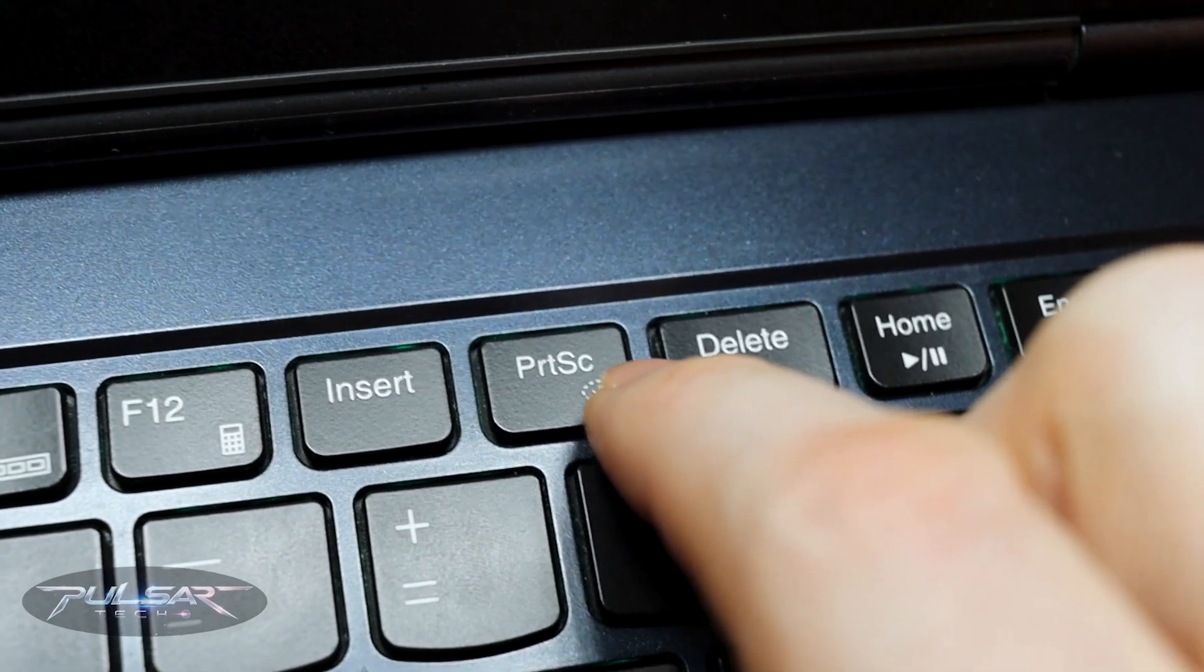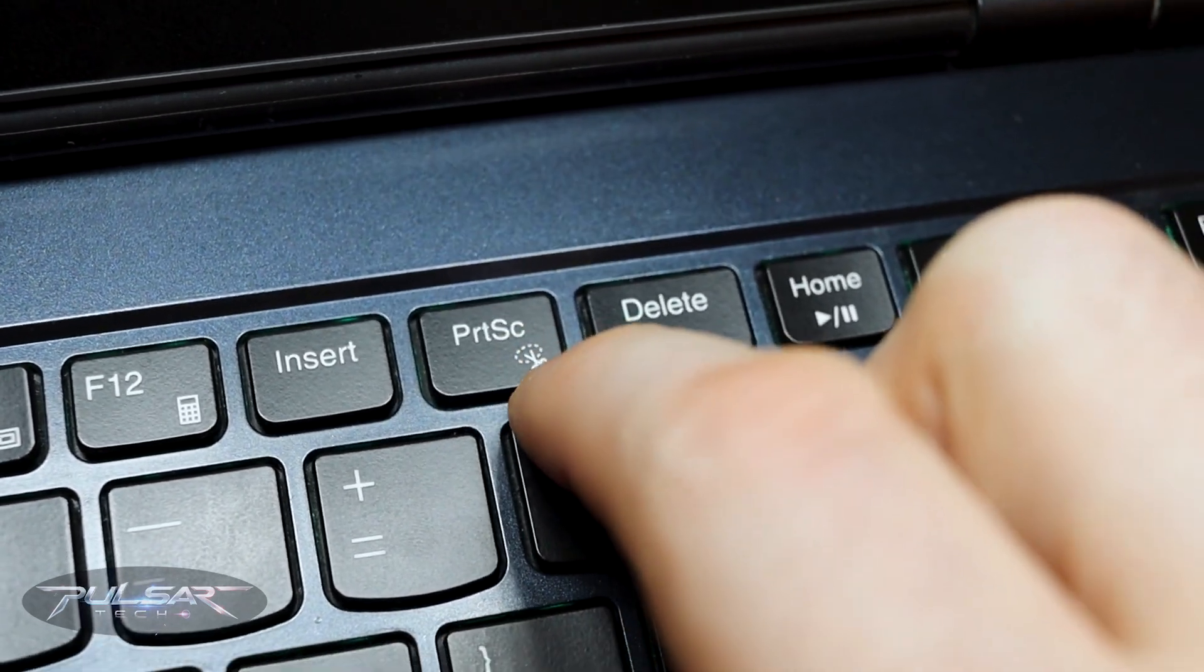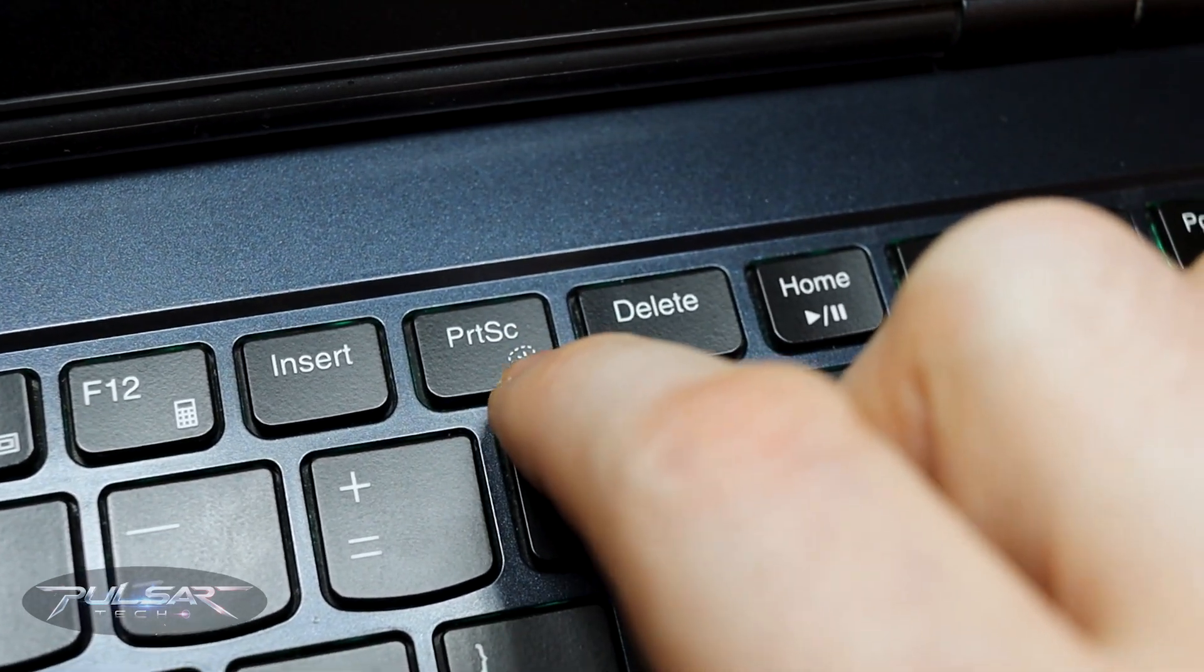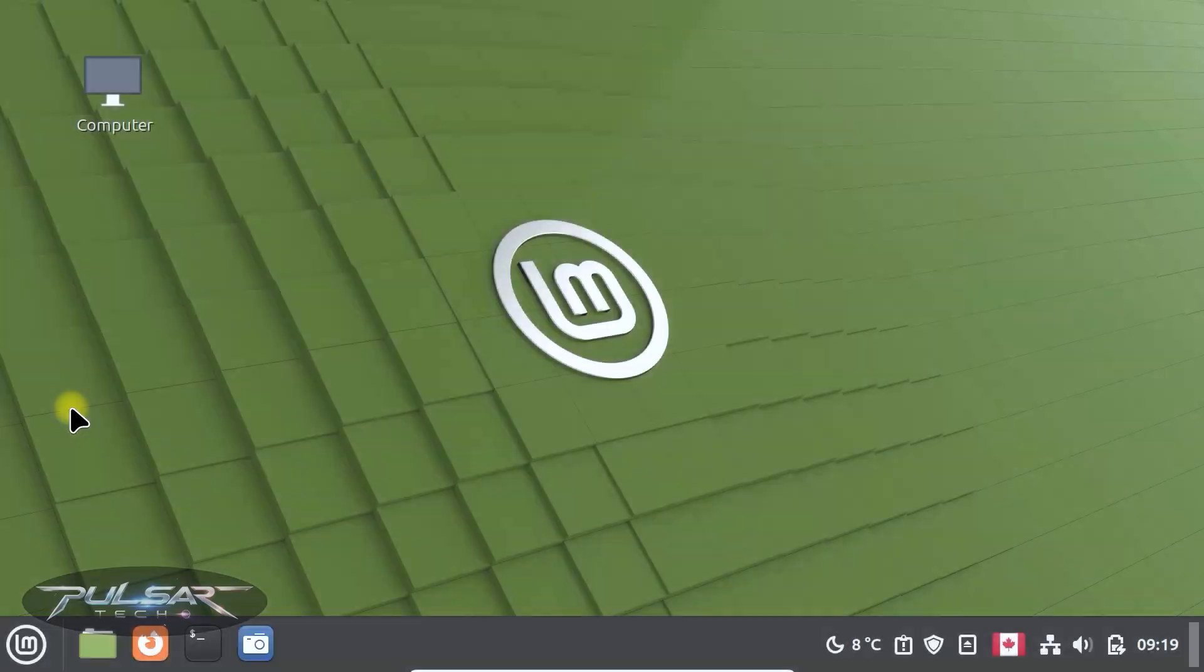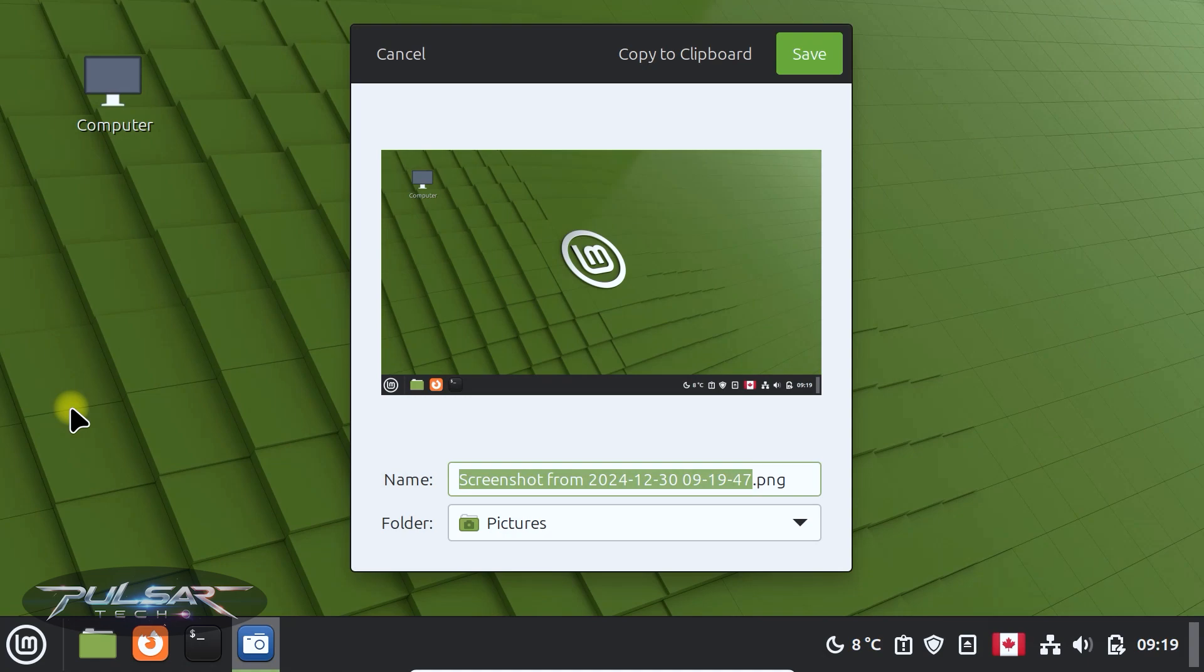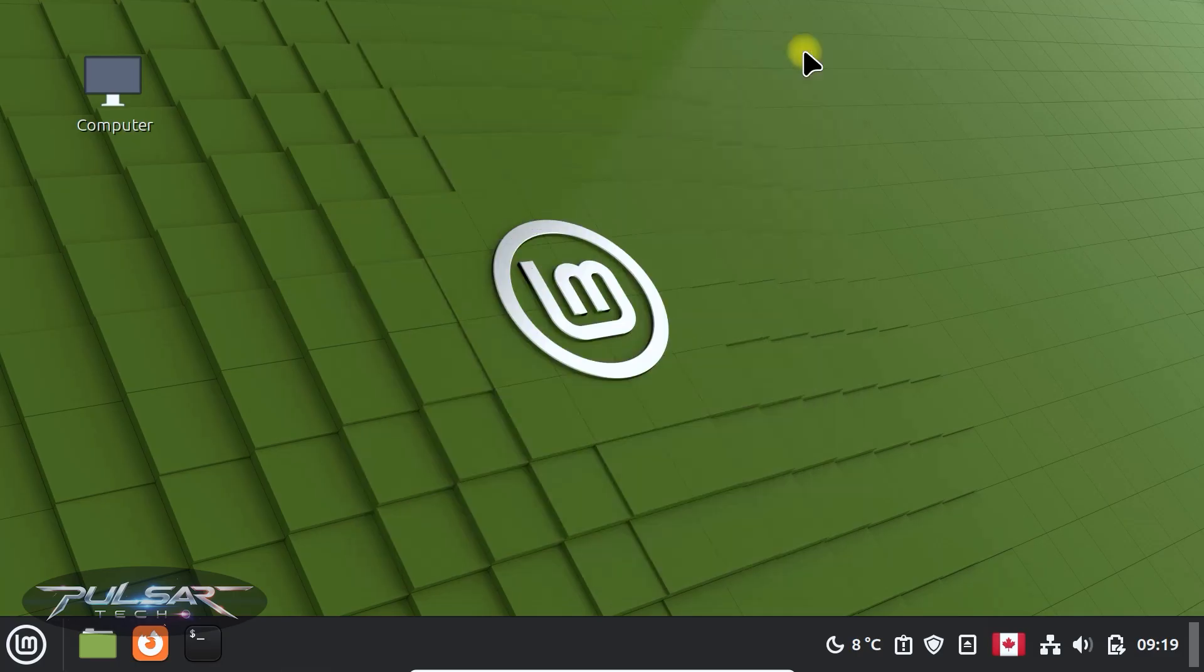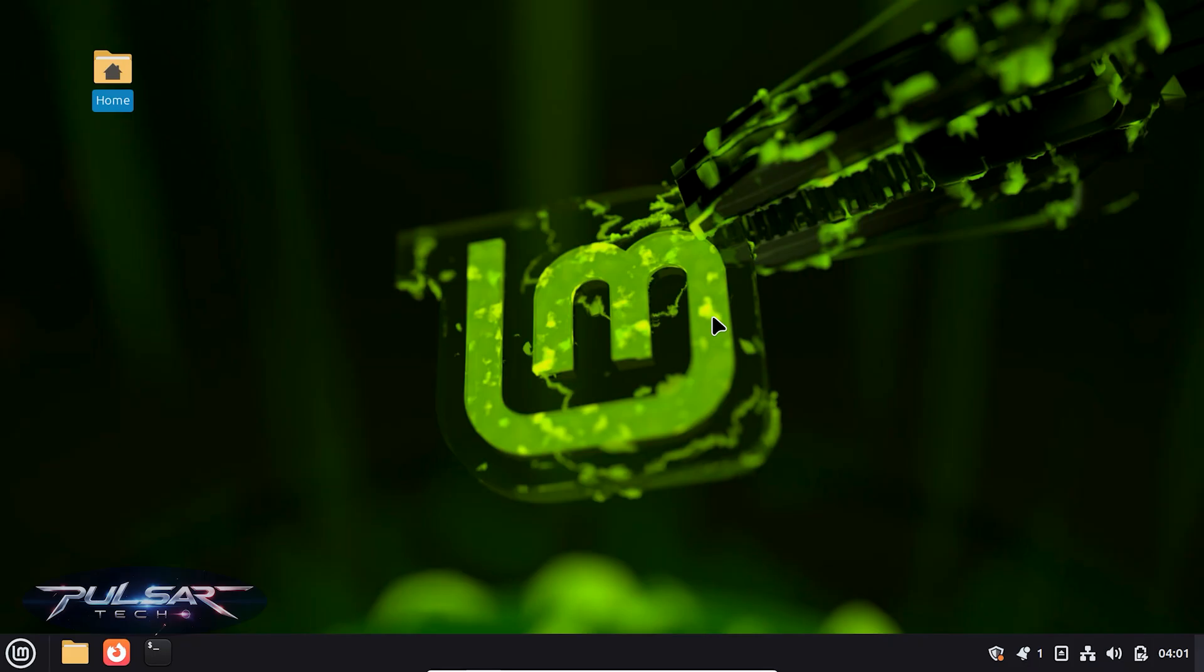And by the way, if you want to learn a couple more keyboard shortcuts in Linux Mint, I have a separate video about five most common keyboard shortcuts. You can check it out. This will help you use your Linux Mint a lot more efficient and quick. Nevertheless, let's continue on.